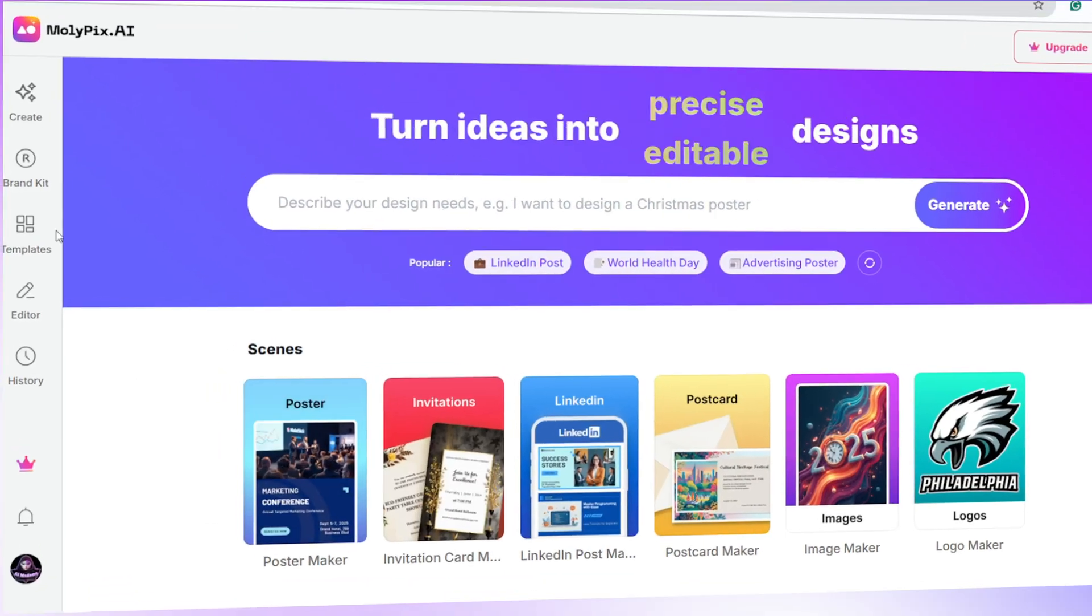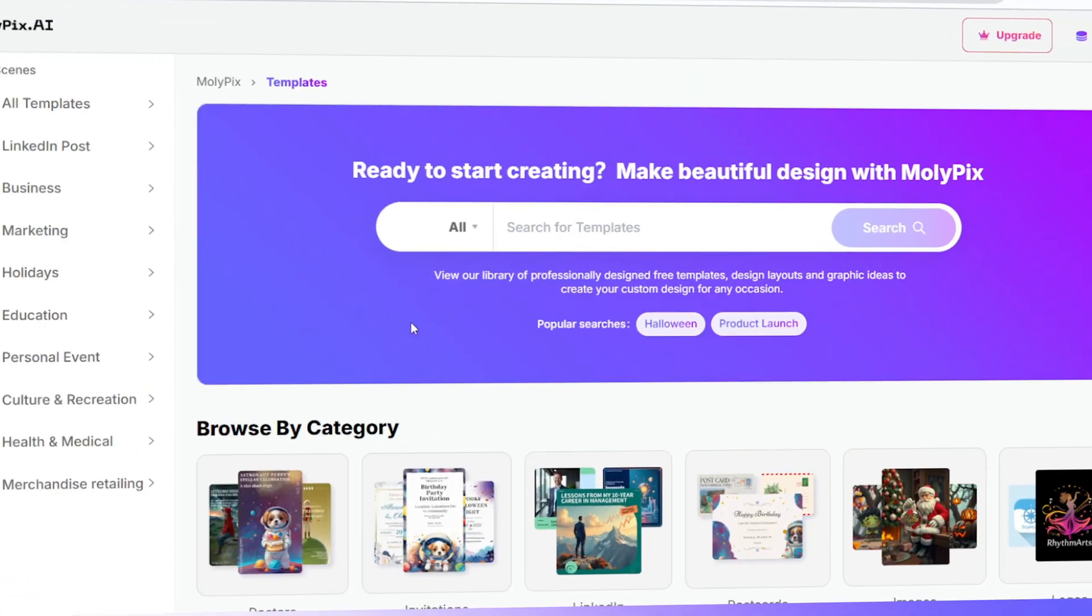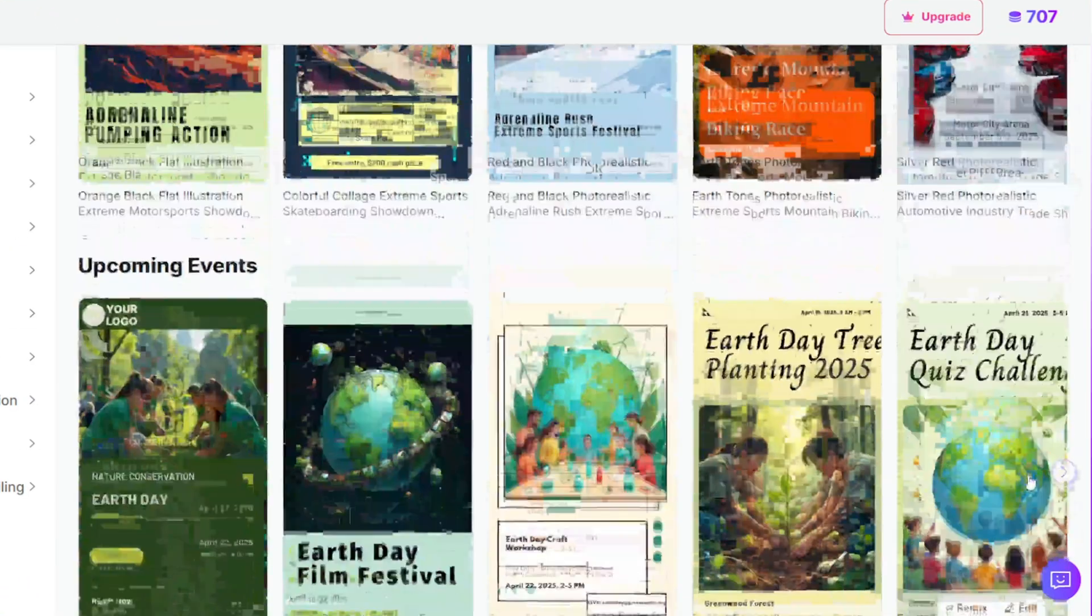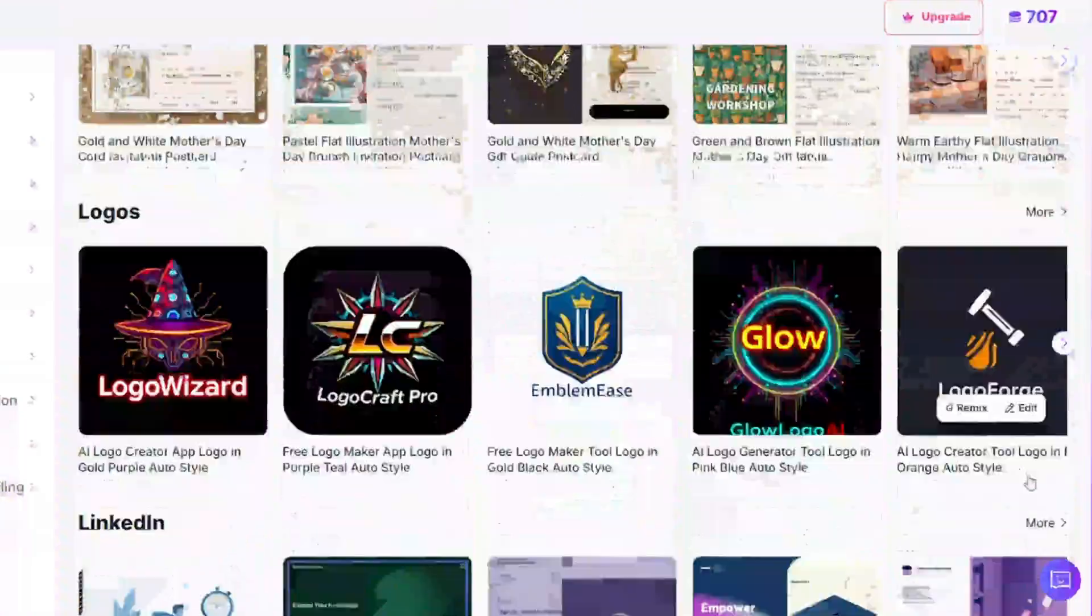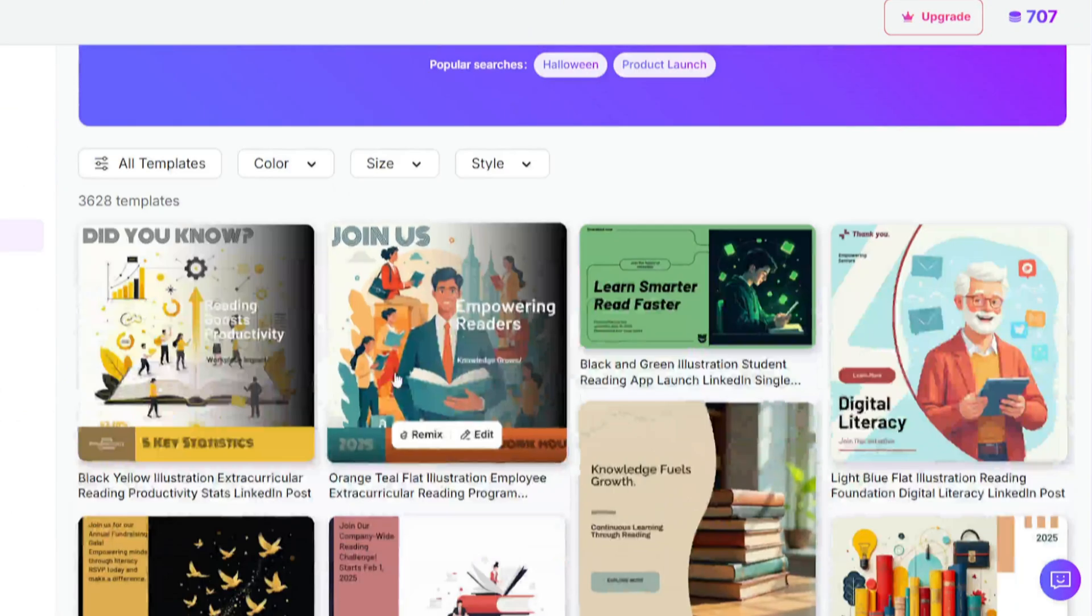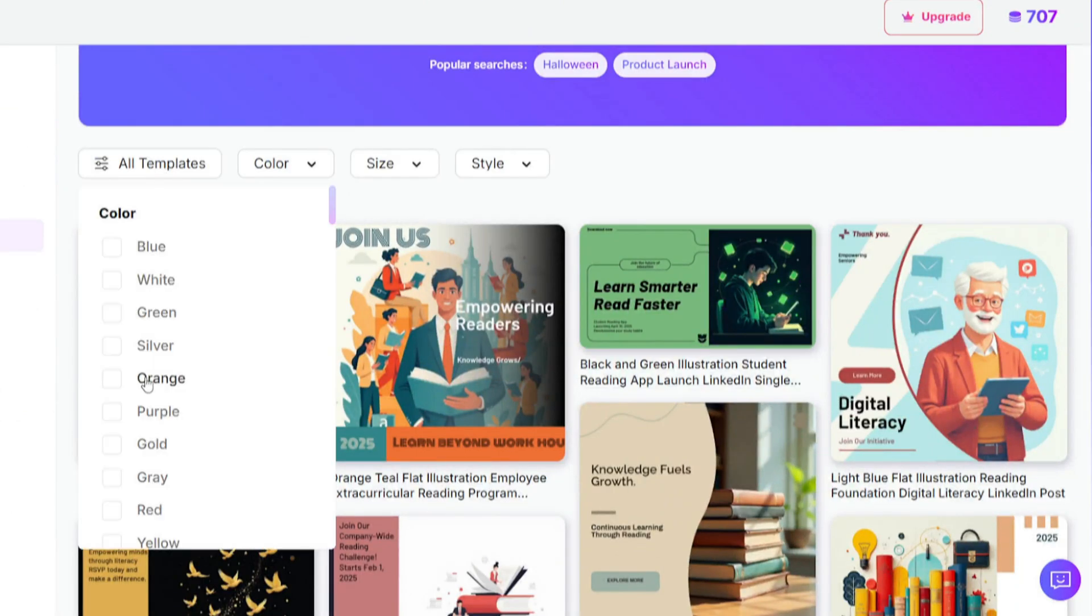You can simply use the rebuilt template. Let's search for a LinkedIn post. Now, let's apply some filters and pick this one.